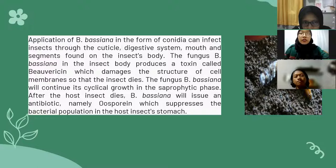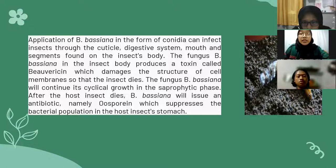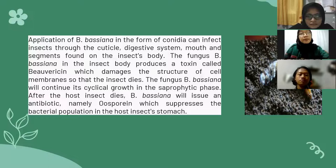Application of Beauveria bassiana in the form of conidia can infect insects through the cuticular digestive system, mouth, and segments found on the insect's body. The fungi Beauveria bassiana produces a toxin called Beauvericin, which damages the structure of cell membranes so that the insect dies. Beauveria bassiana will continue its growth in a saprophytic process. After the host insect dies, Beauveria bassiana will issue an antibiotic, namely Oosporin, which suppresses the bacterial population in the host insect's stomach.